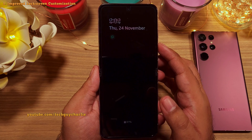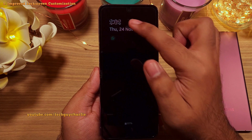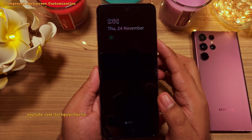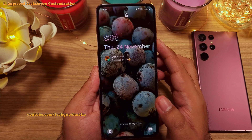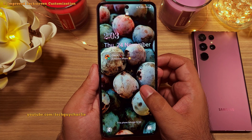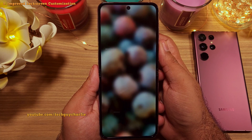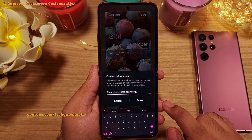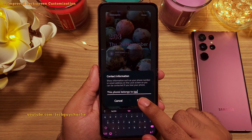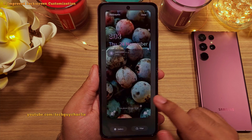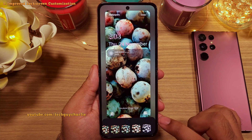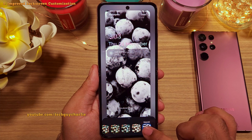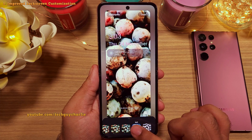As you can see, the clock on the always-on display has the same font as the clock on the lock screen. You can also add your contact information at the bottom of the screen, and there is also an option that allows you to apply a filter to the wallpaper directly from the lock screen itself.